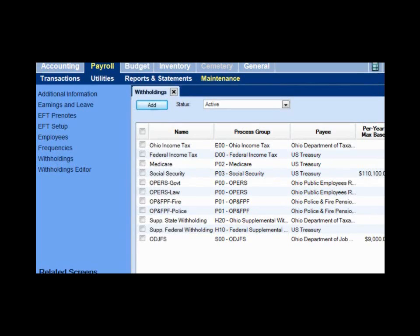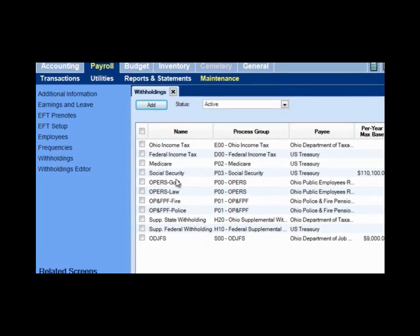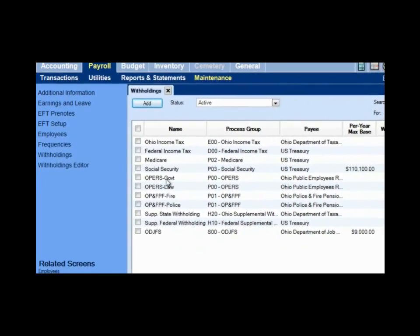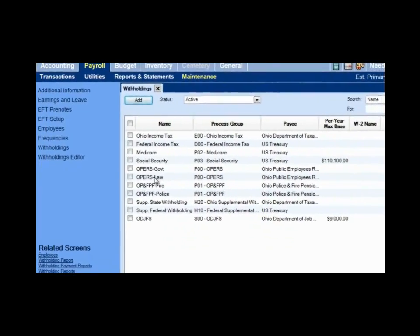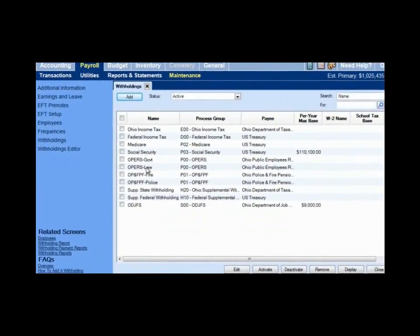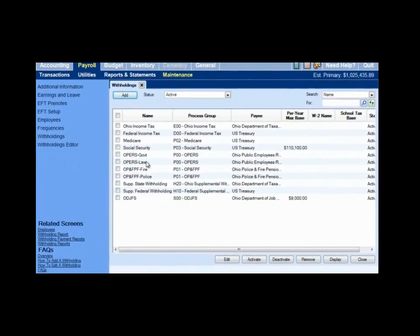Medicare, Social Security, OPERS, OPF — they are all going to be managed by you. So let's take a look at one of those just for your own purposes. You must understand that these are not automatically updated.